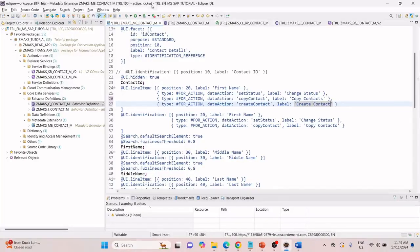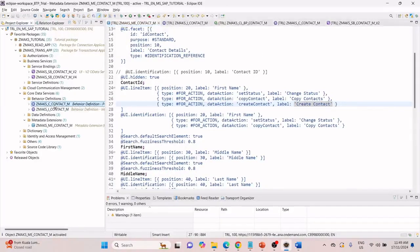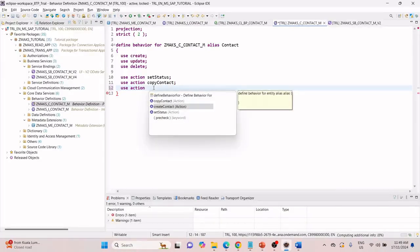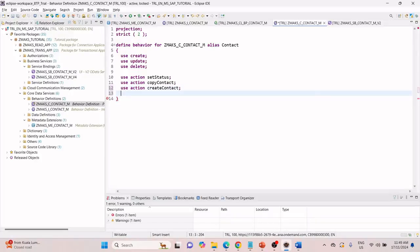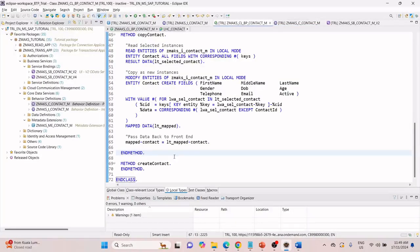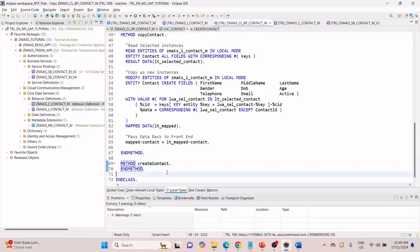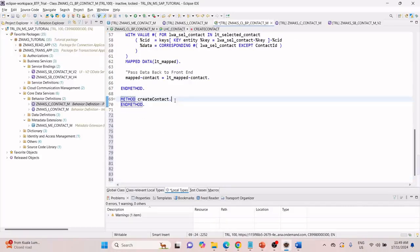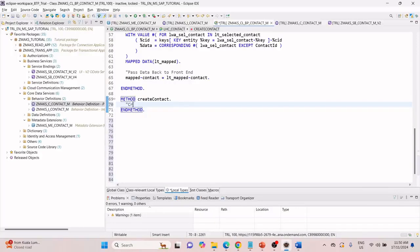Let us activate this. Now finally we have to go to our consumption behavior definition and use the action — control space to get the pop-up — and this time select 'create contact'. We are all set, let me activate this as well. We are all set with our implementation.